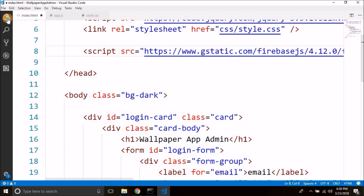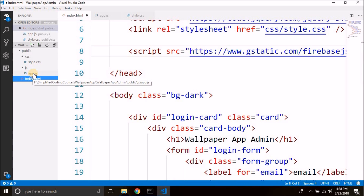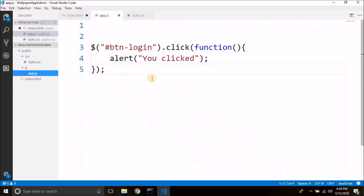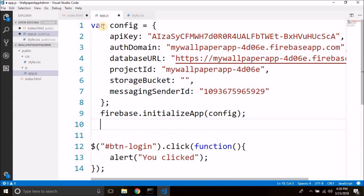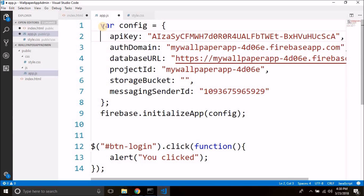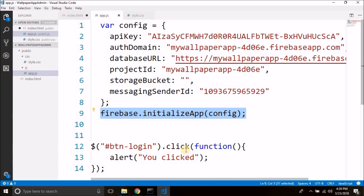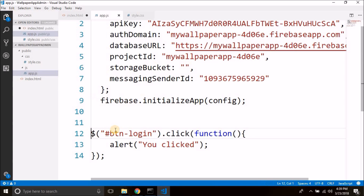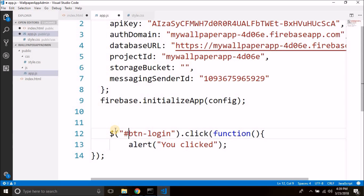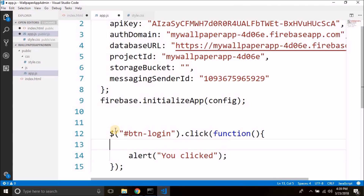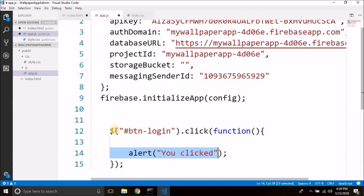So we have Firebase initialized. Now what we need to do is we need to perform the login. We will perform the login when the login button is clicked.